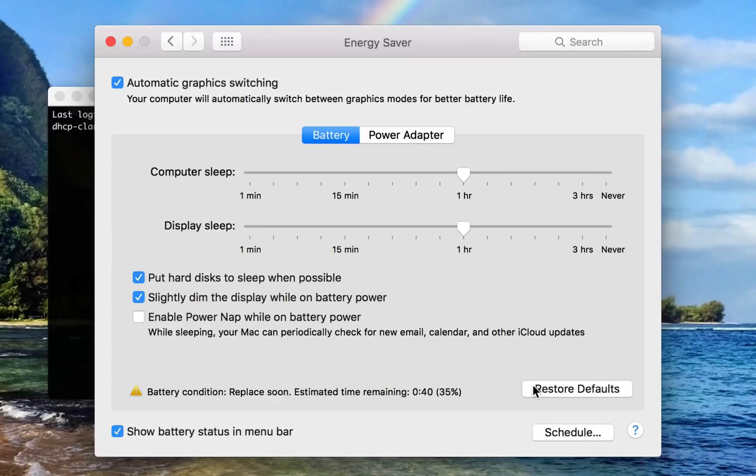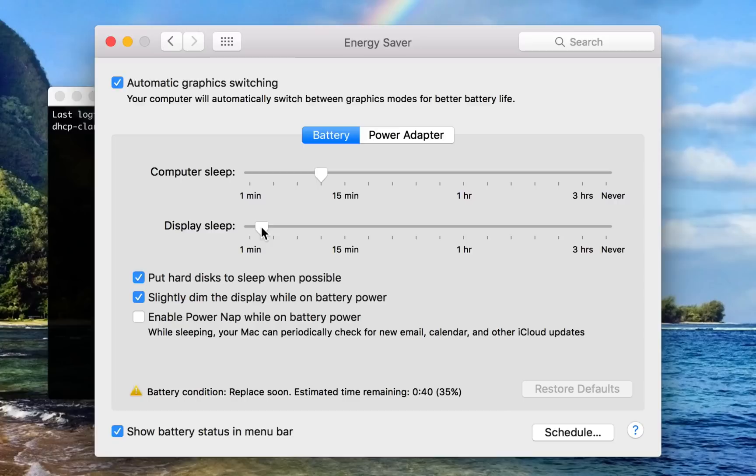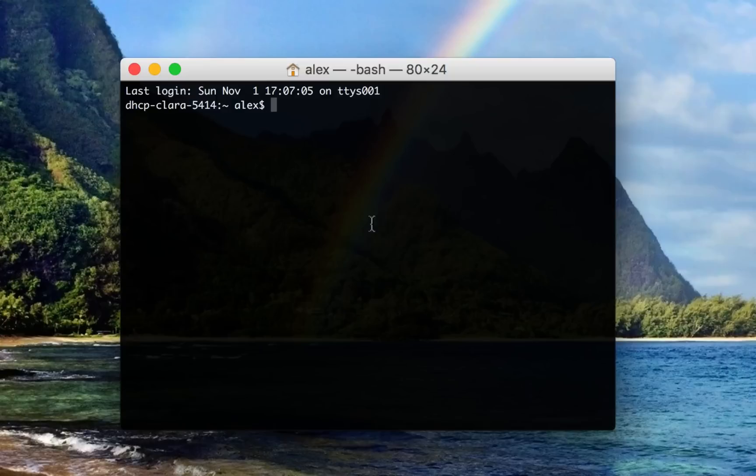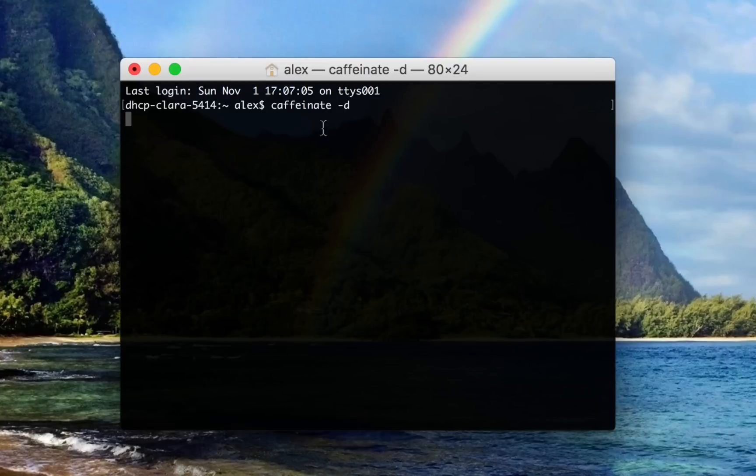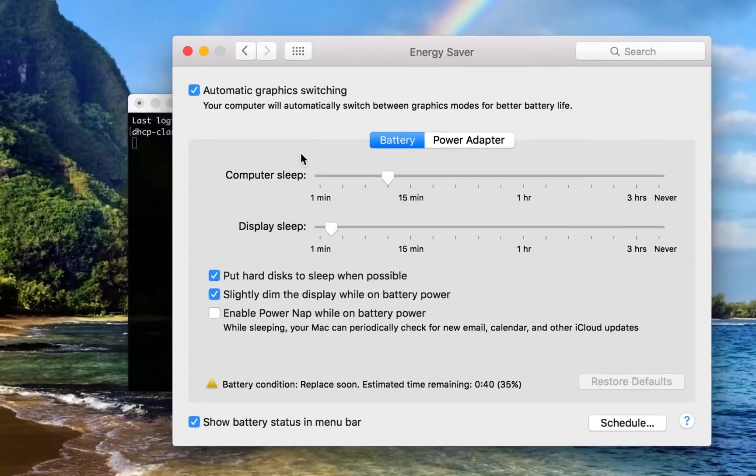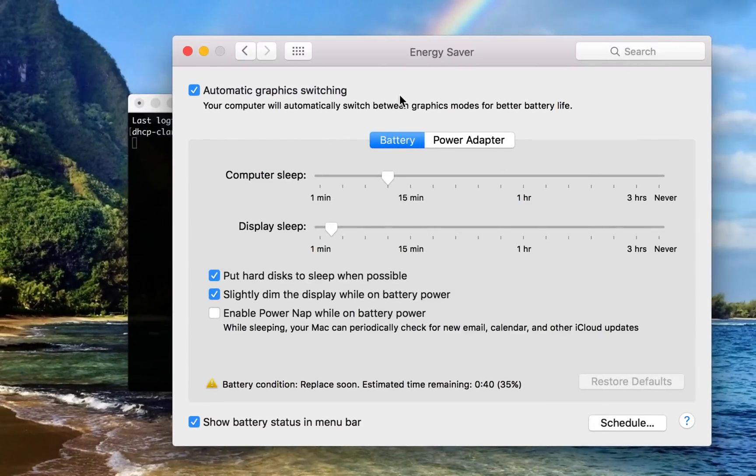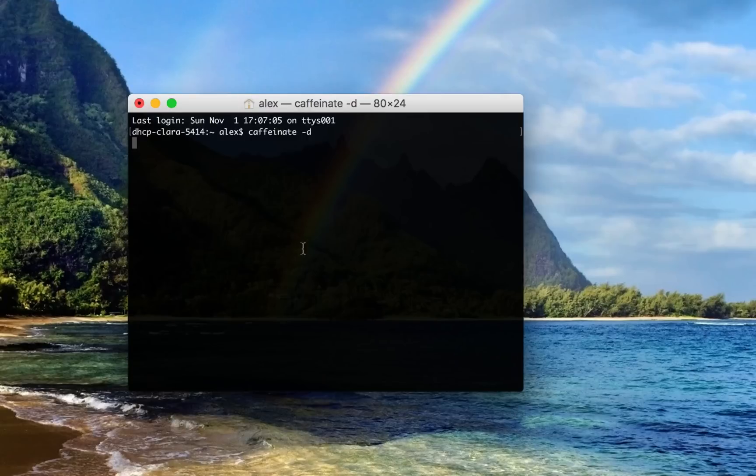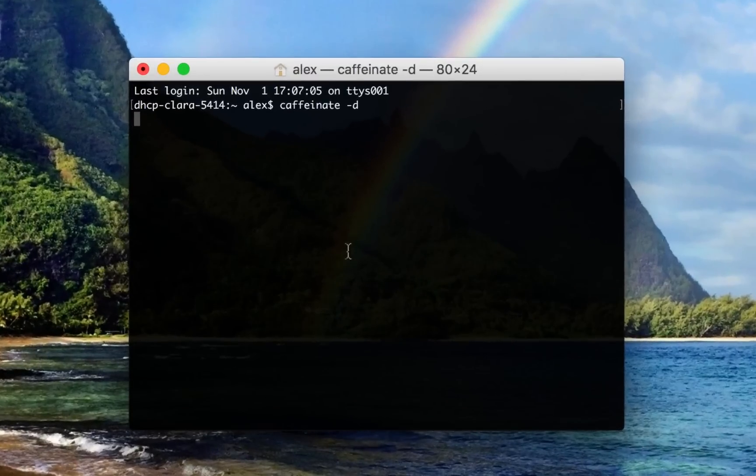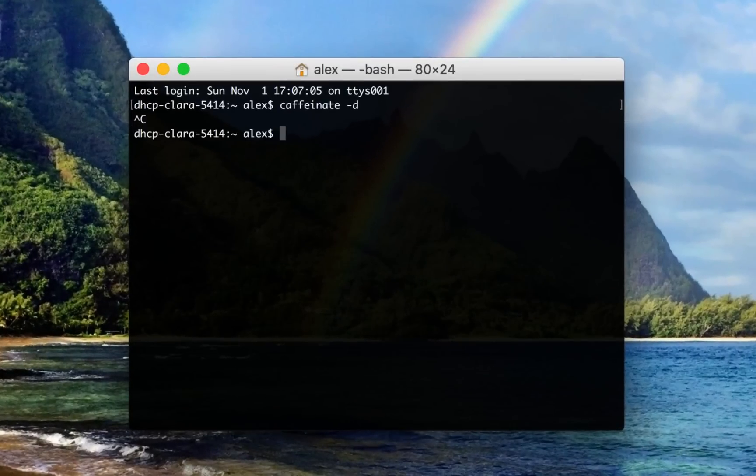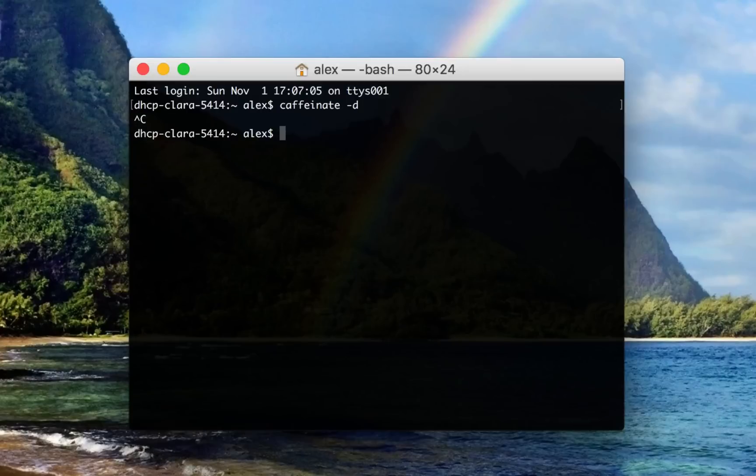So what the Caffeinate Command does is it basically lets you take matters into your own hands. Instead of having to deal with this crude system preference pane, you can prevent your computer from going to sleep in very specific scenarios. So the most basic usage of Caffeinate is Caffeinate -d. And when this is running, your computer's display will not fall asleep. So this is equivalent to basically going into System Preferences and dragging Display Sleep all the way up to Never. The only difference is it doesn't actually change any settings. And when you quit the command, it goes back to the way it was before.